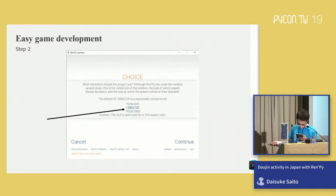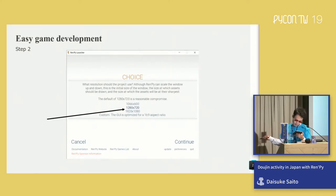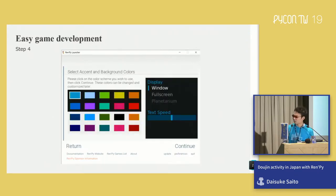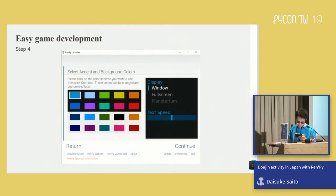Step two: choose the screen size. You can customize the size and change it later in the settings file. Then, last step: choose the accent and color. Click continue. This completes the basic project setup.